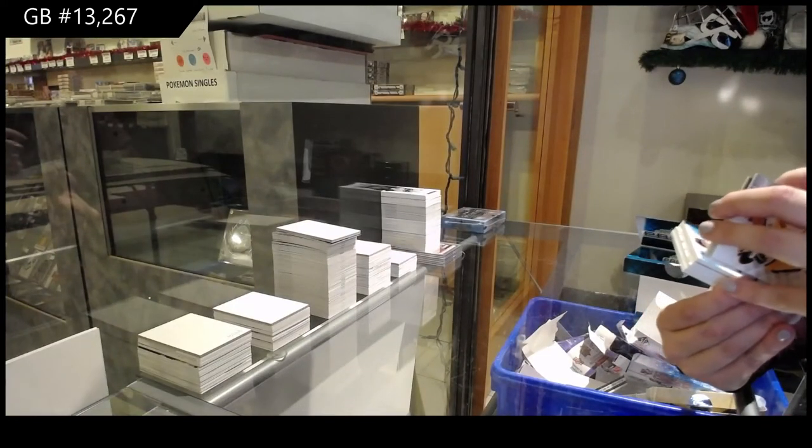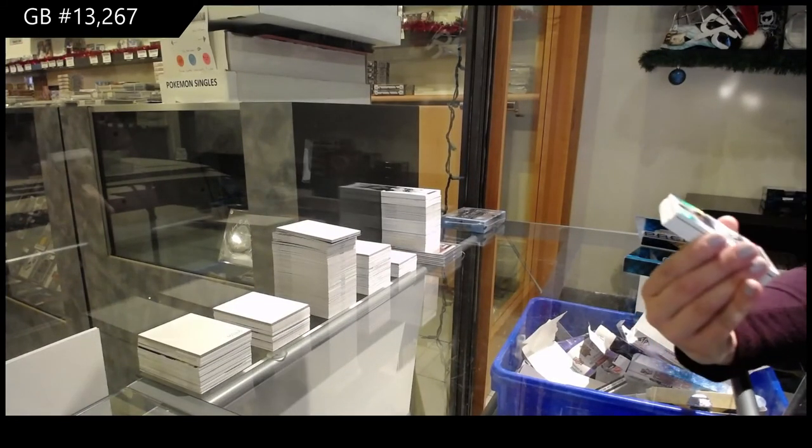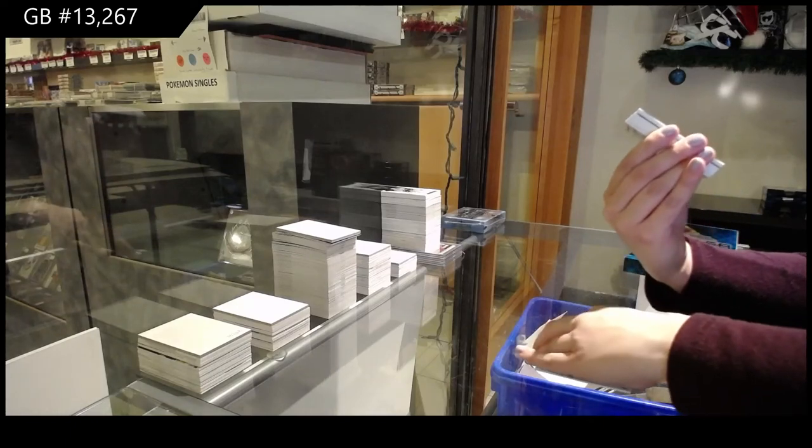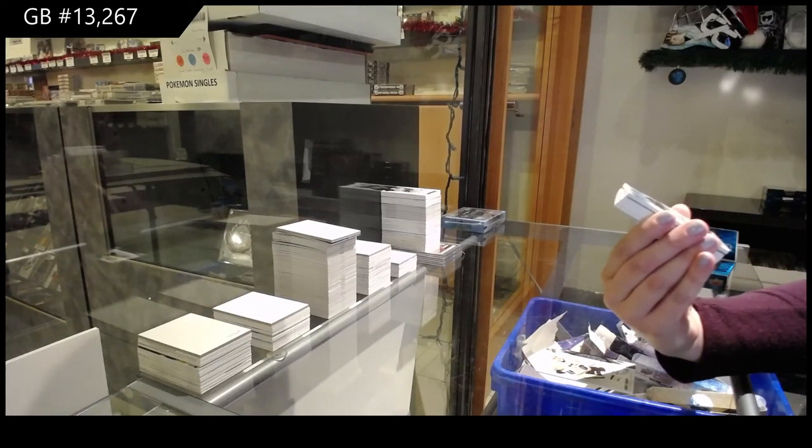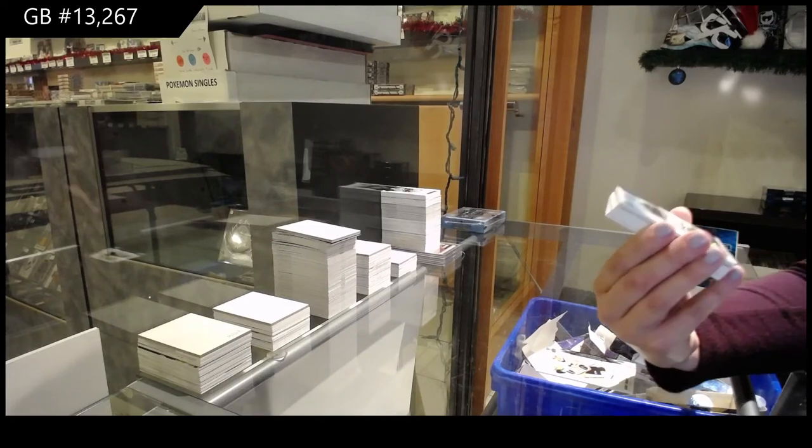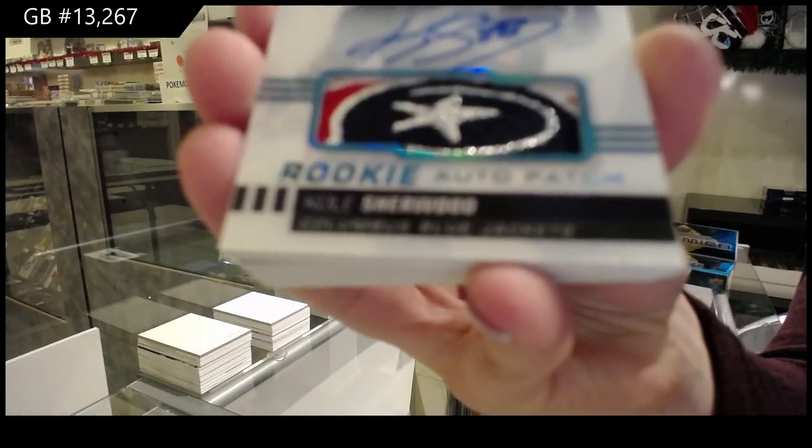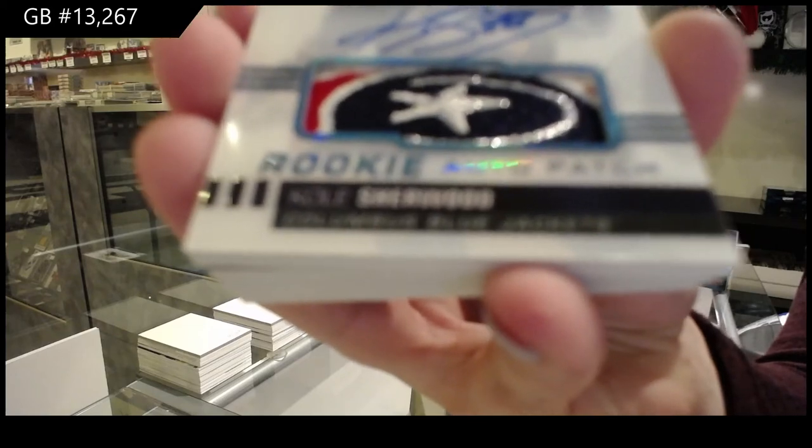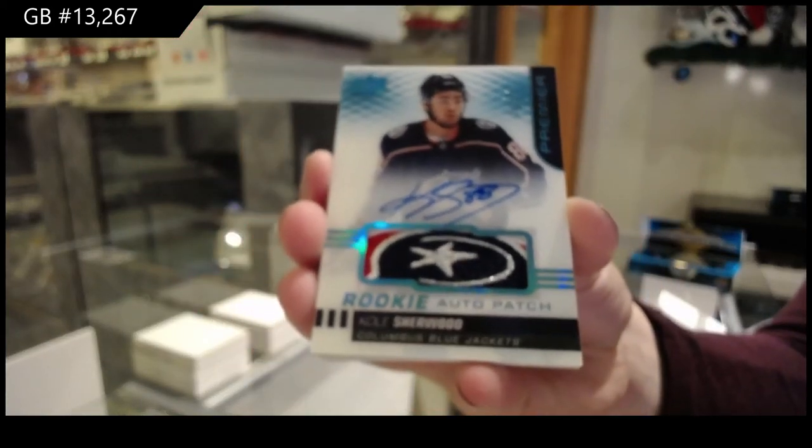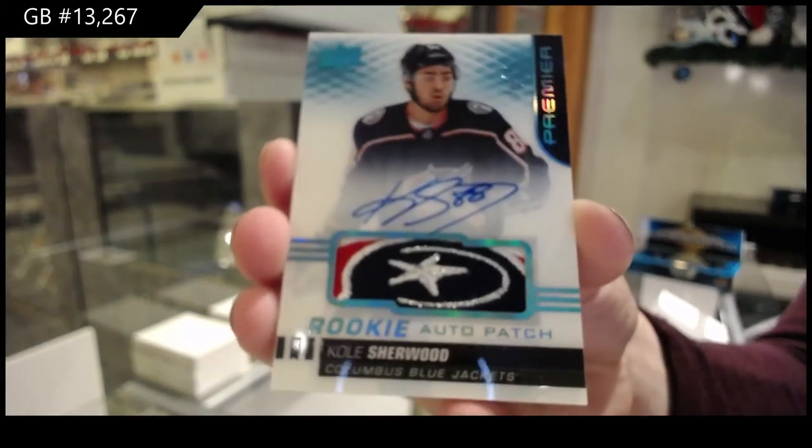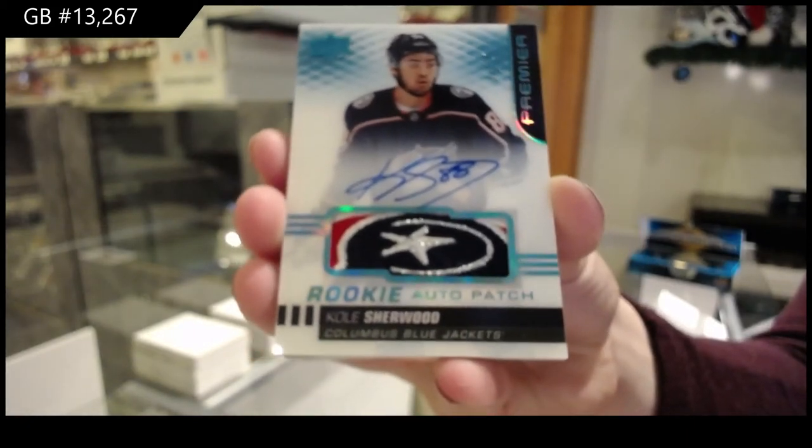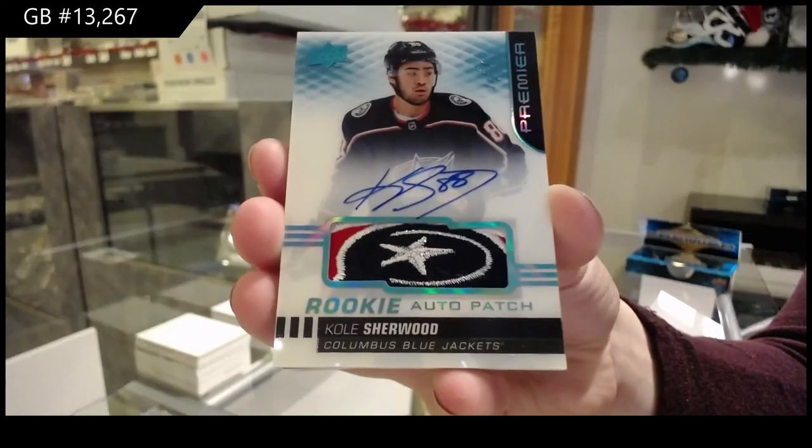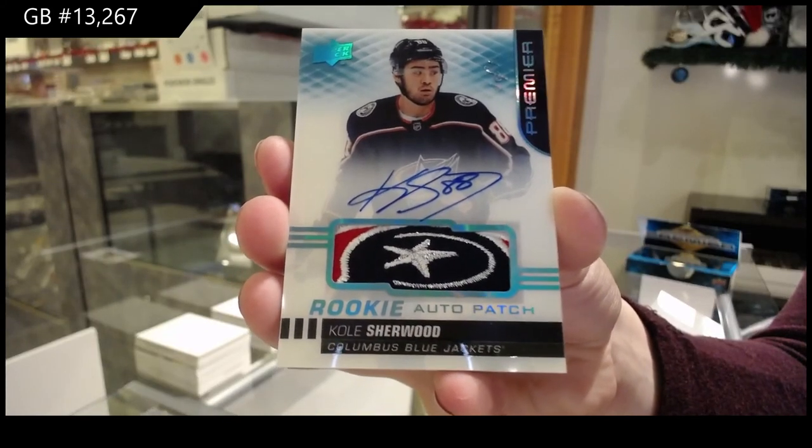Wow, this is really pretty. We've got a one-of-one blue rookie patch auto for the Columbus Blue Jackets, Cole Sillinger. I was going to tell you to cover your eyes, Metta. One-of-one rookie patch auto for Columbus, Cole Sillinger.